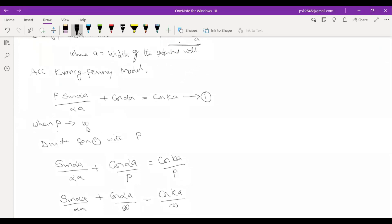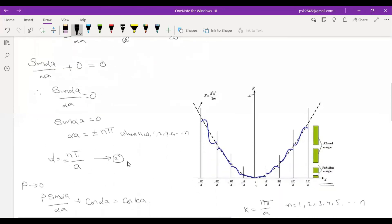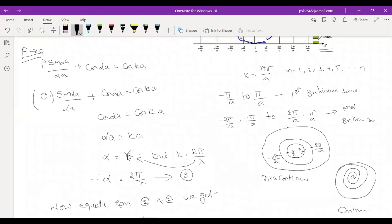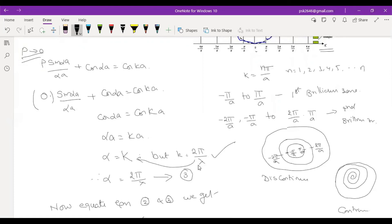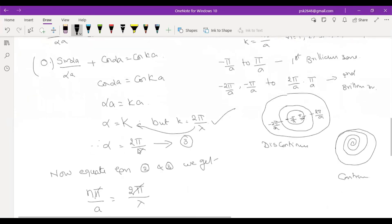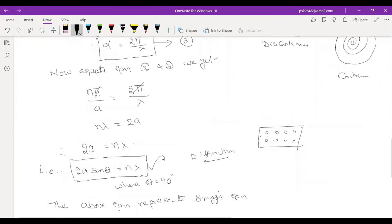According to the Kronig-Penney model, write this equation — this is equation number 1. When P tends to infinity — one point solution. Next, when P tends to zero: α = 2π/λ, so alpha is equal to 2π/λ. Checking the derivation and combining gives the Bragg's equation form, at angle θ = 90 degrees.